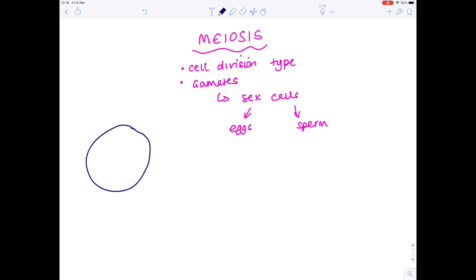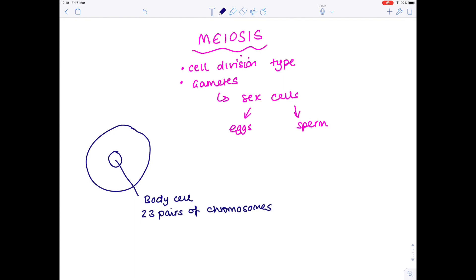Just as a reminder: a regular animal cell — a normal body cell, also called a somatic cell — will contain 23 pairs of chromosomes, so 46 in total. We call this number 2n, and the name we give to that is the diploid number of chromosomes.